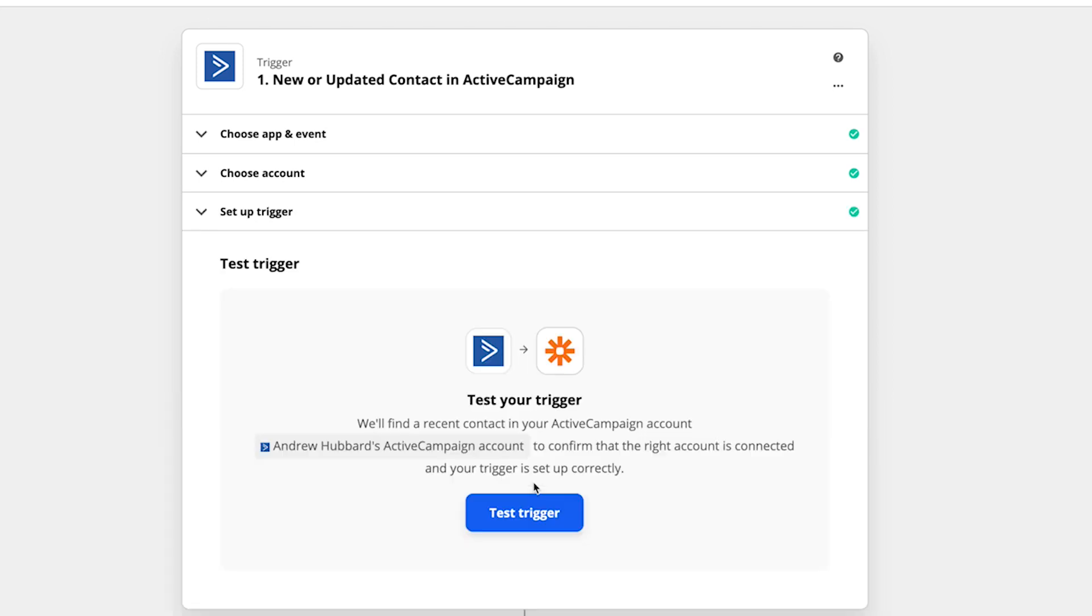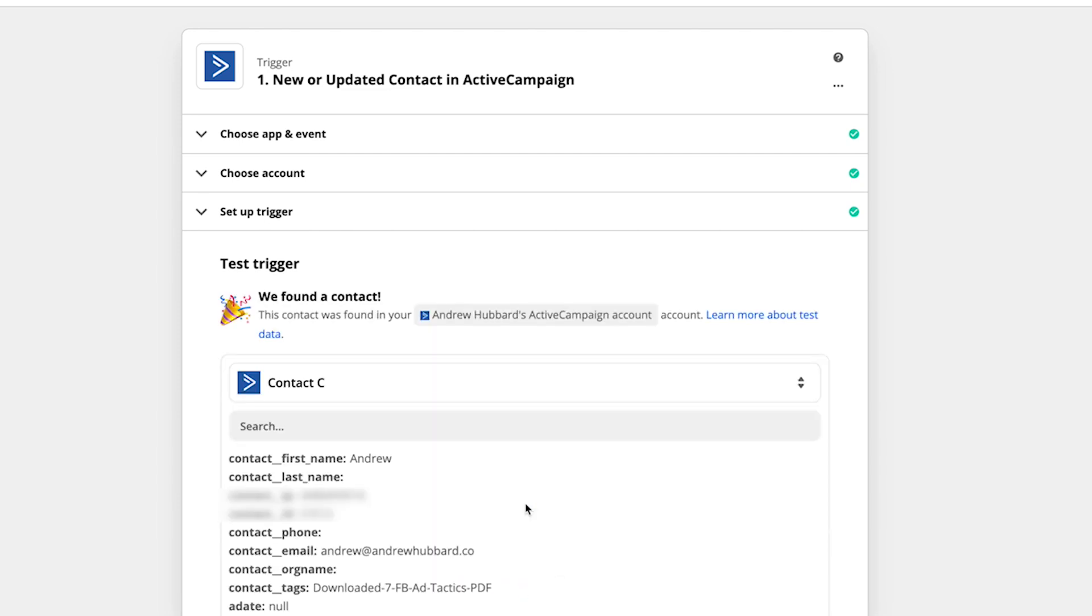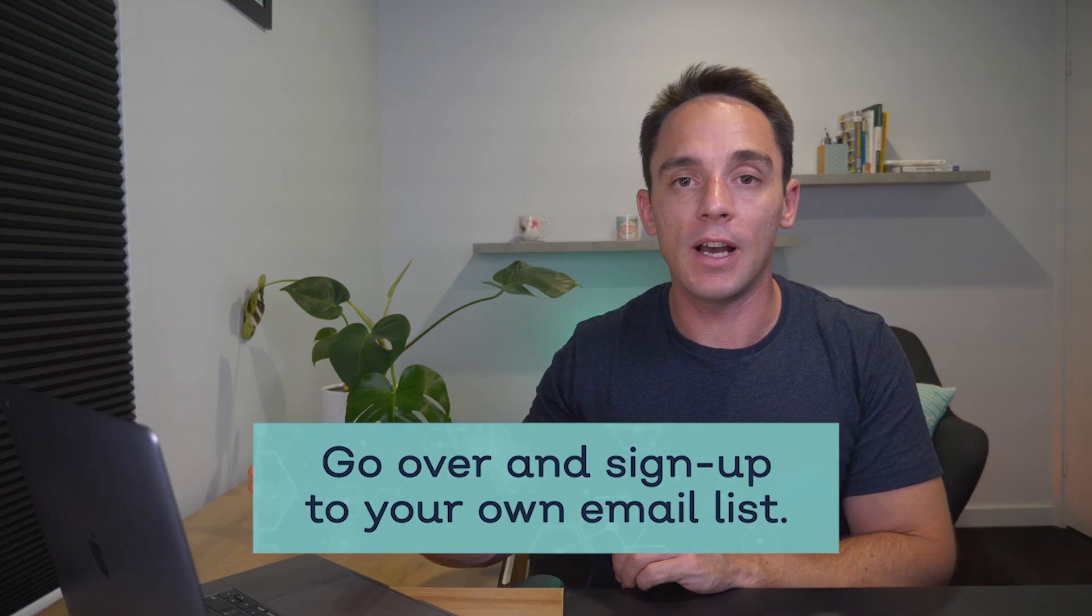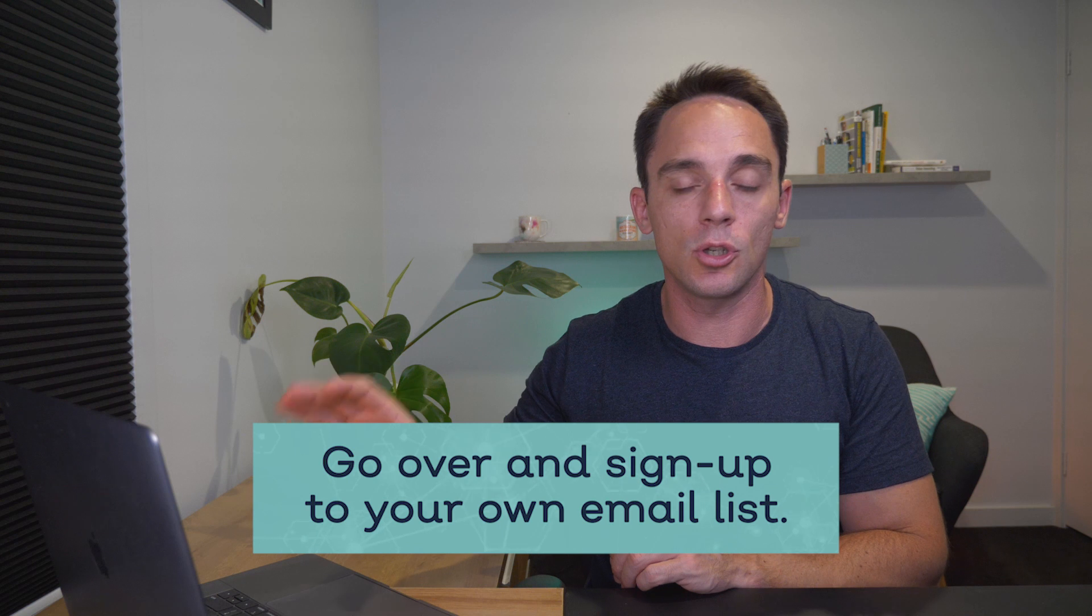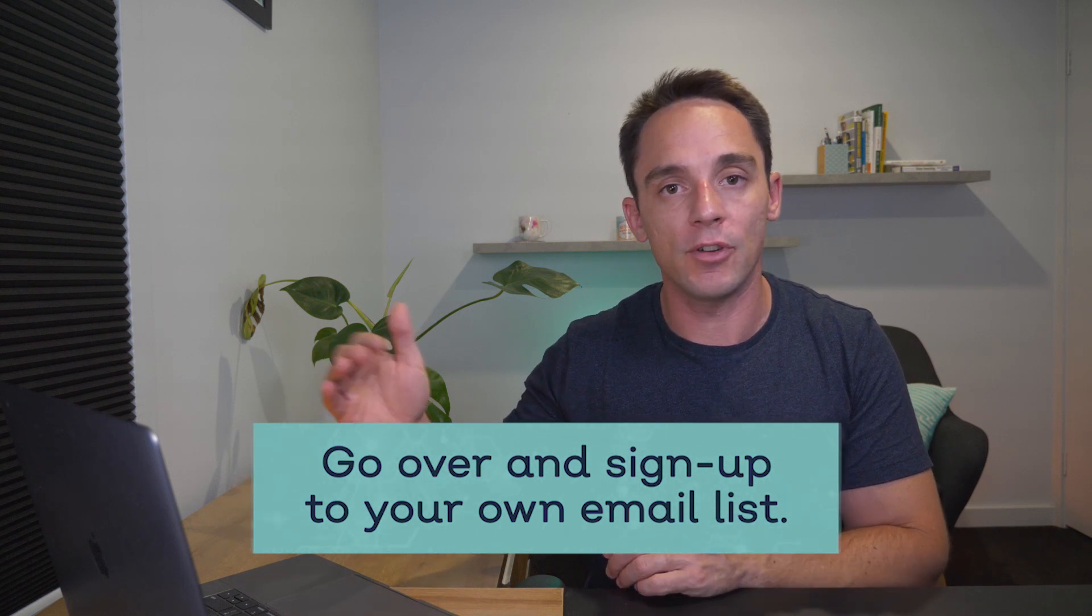All right. And so now we can test that portion of our Zap. So I'm going to click test trigger and it will pull in a recent email subscriber. Now, if you want to test this yourself, I recommend setting this up. And before you click test, go over and sign up to your own email list so that you will have a new contact added.